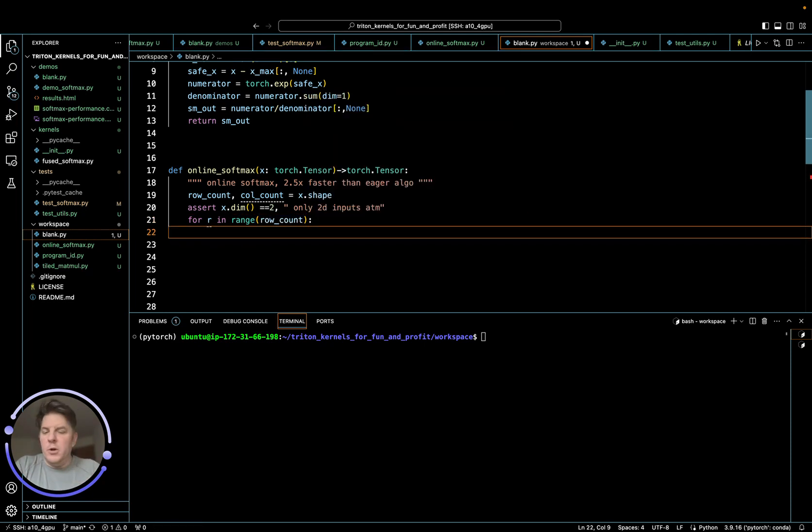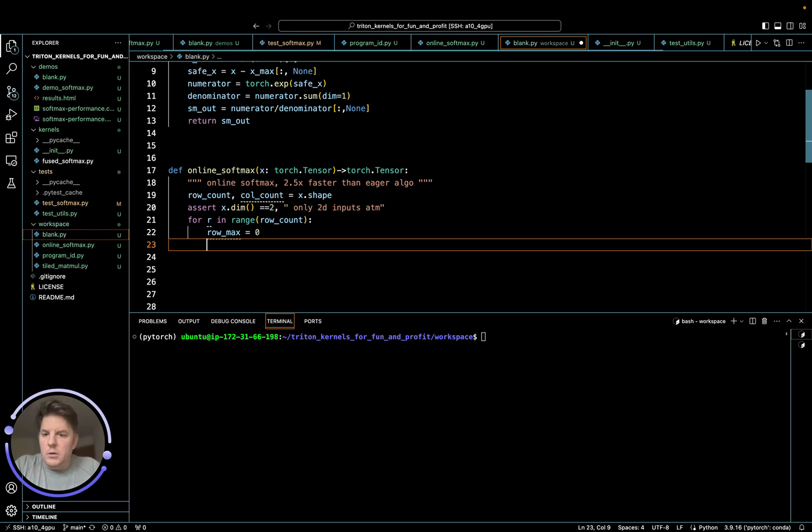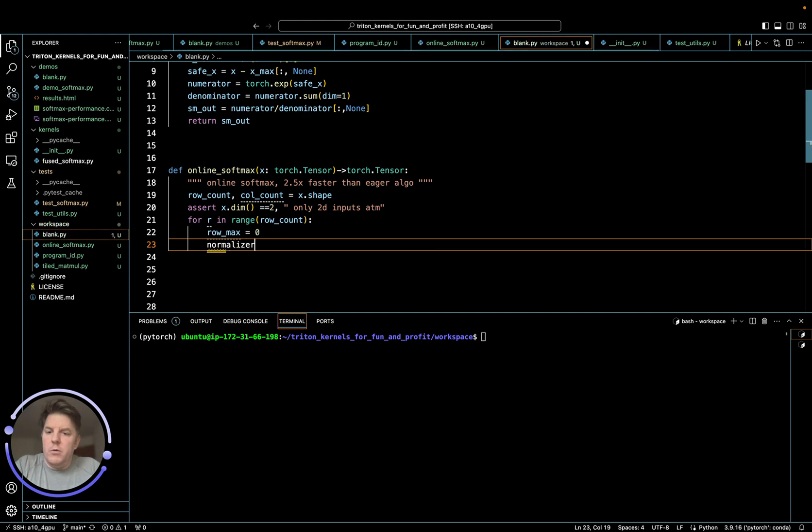For each row, we have to track two meta statistics here. The first one is our current max. So let's just call that row max. Initialize this to zero. And then we have an additional term, which is our normalizing term. So let's just call that normalizer. Also set that to zero.